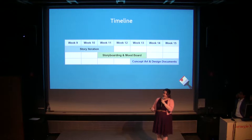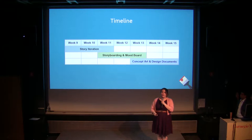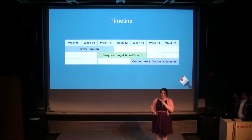Our timeline is as follows. For the next three weeks we will be working on story iteration, then around week 11 we'll be starting storyboarding and mood boarding, and finally in week 13 we'll be making the concept art and also creating design documentation so that the next semester's team can learn from the challenges we faced and also know where they can scope down in order to maintain the integrity of the story if they hit up against a time block.